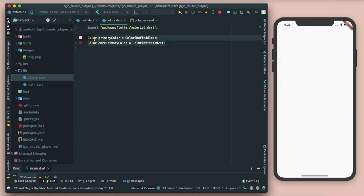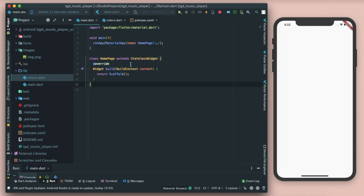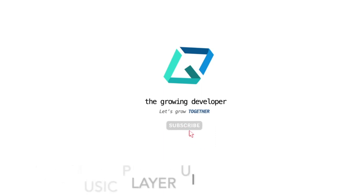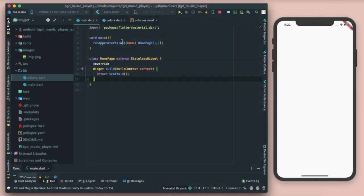I have a colors.dart file with two colors: primary color and dark primary color. The dark primary color will act as the shadow color. That's all the prerequisites you need. I'll be adding all the stuff in my GitHub repo and in the description, so check the link there, and let's start the coding part.